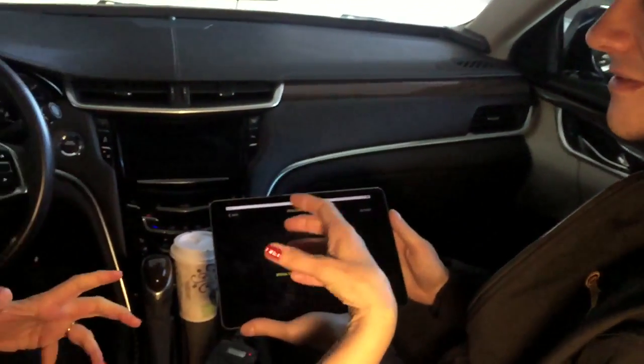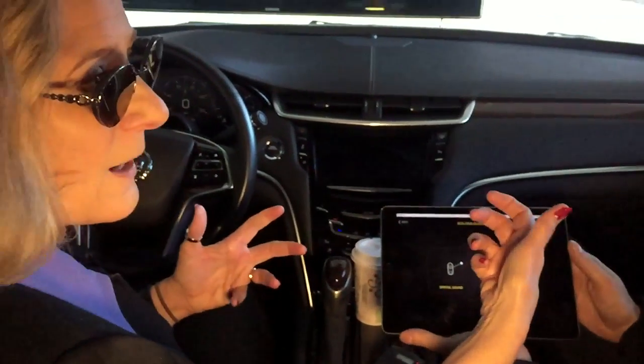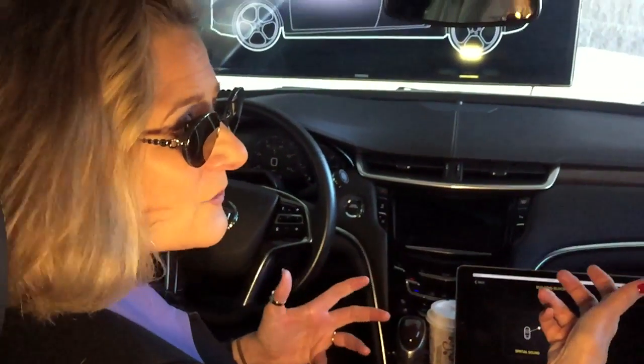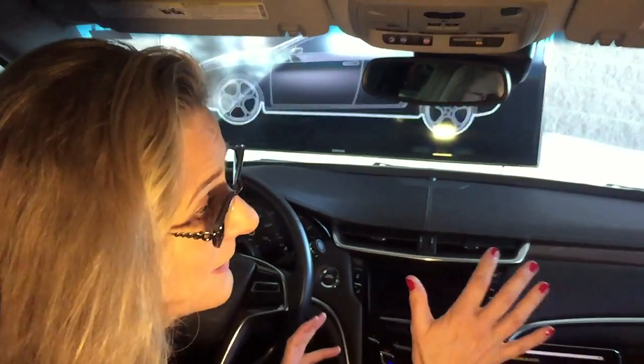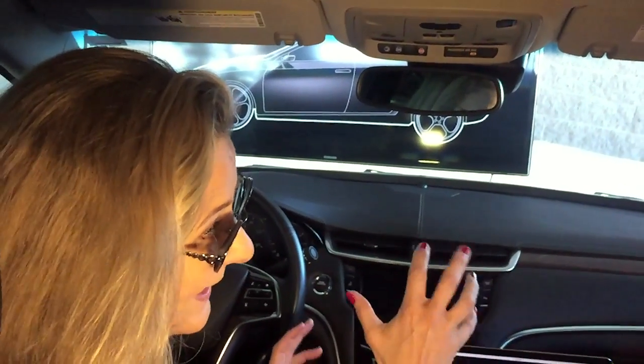Hi, I'm Luann Hammond, drivingthenation.com. I'm here with Jörg Withaus and he's with Conti AG and you're going to show us something new that Conti has that's actually a concept still, right?